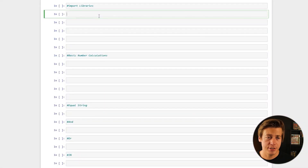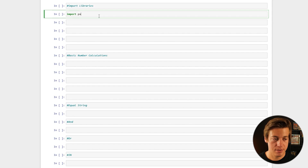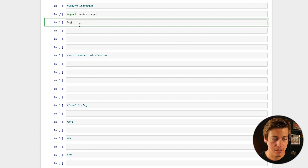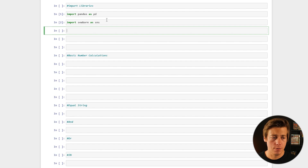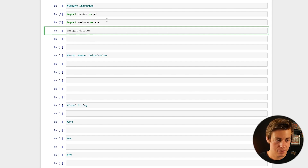Before we take a look at any of these queries, let's start off with importing a few libraries. First, import pandas as pd — you should be super familiar with that before you even watch this video. Another one I'd recommend is Seaborn. The only reason I'm importing Seaborn is to grab their sample data. You can run sns.get_dataset_names() to see all available datasets.